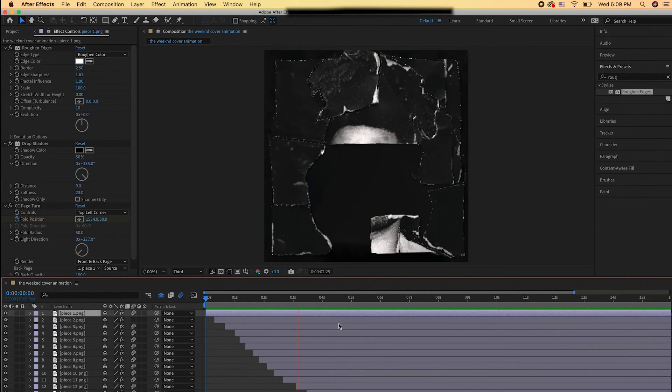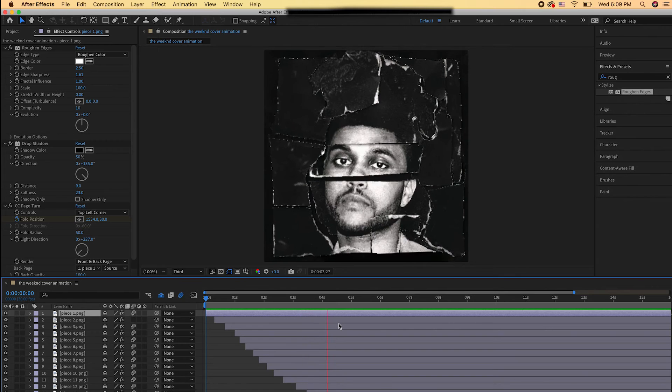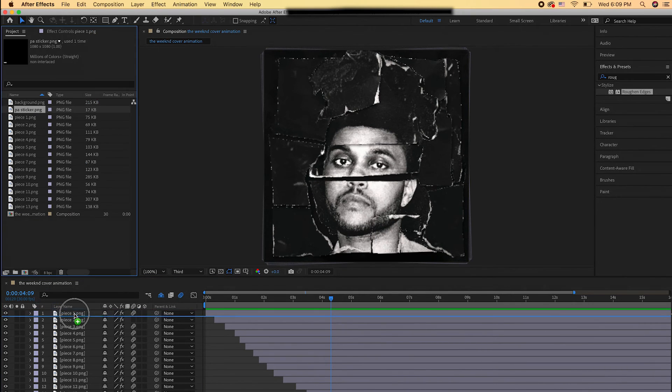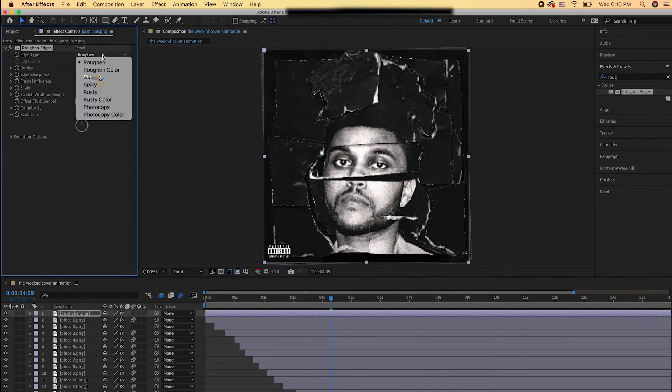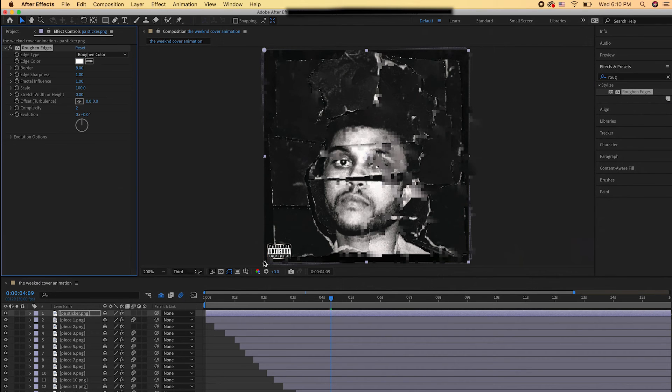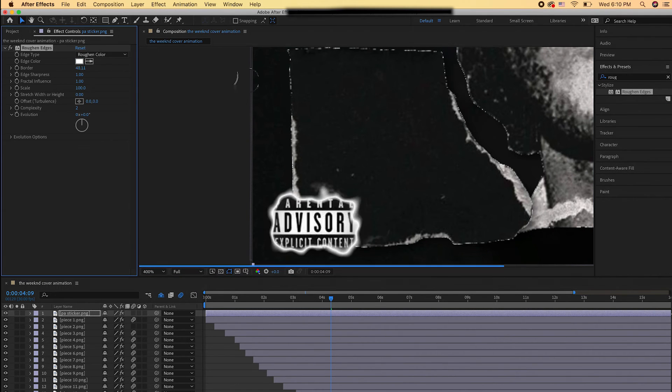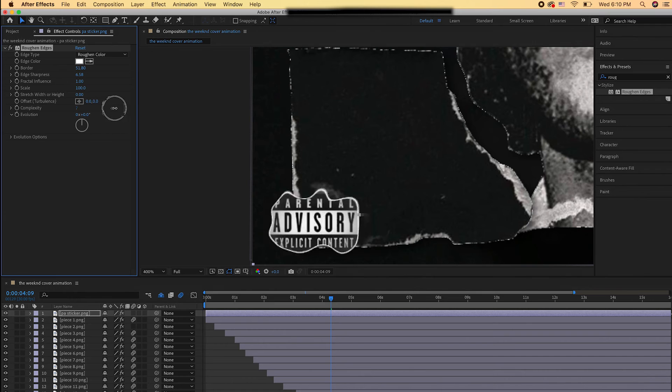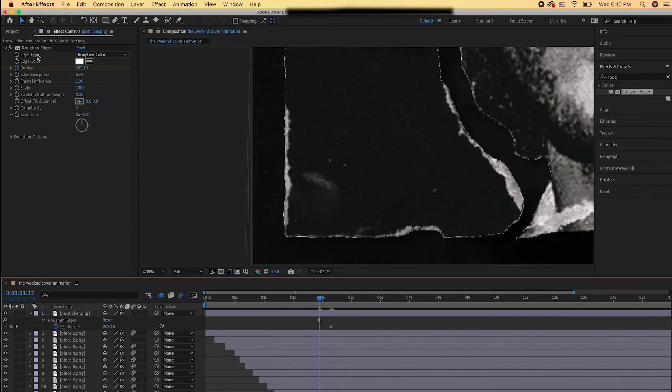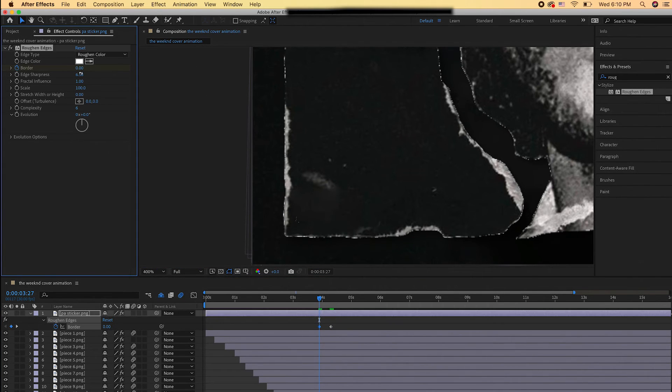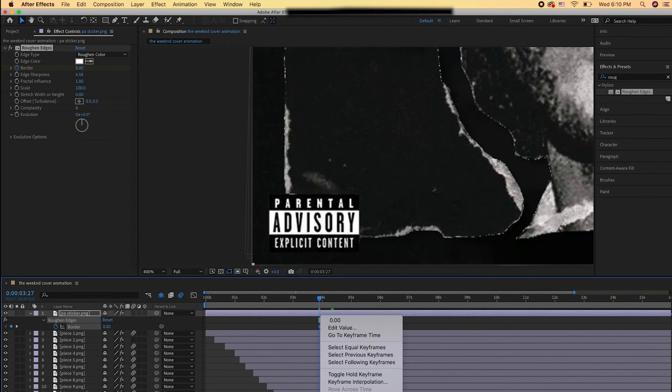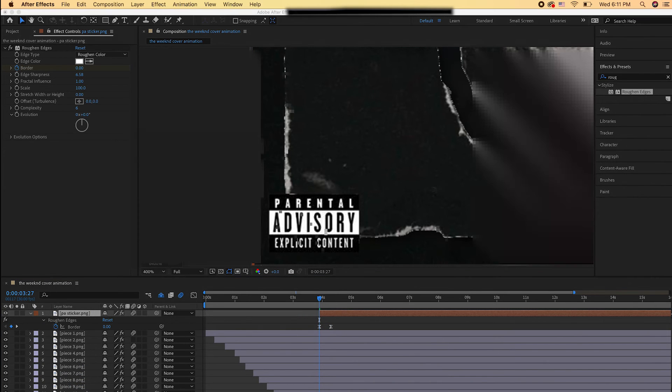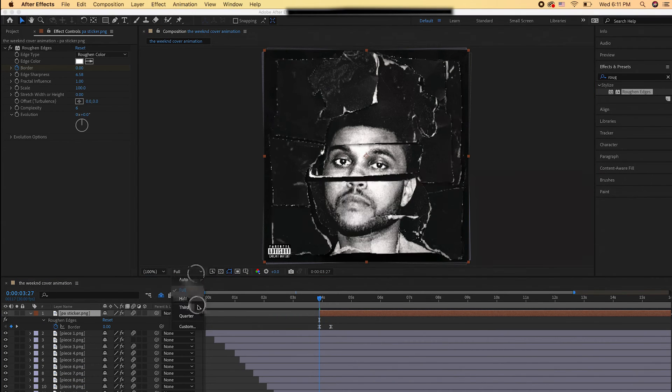So here's kind of a preview of what it looks like. I end up adjusting the time so it can go faster later on. Now I'm just bringing in the Parental Advisory Sticker and animating it with the roughened edges. I just animated the border so it fades on really rough. I don't know how to describe it, but I just did that. You can animate the sticker in any way you want.